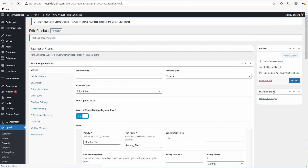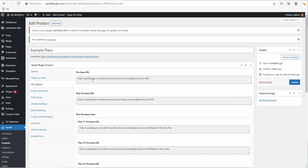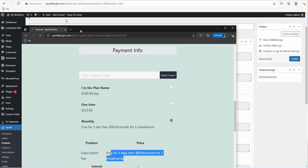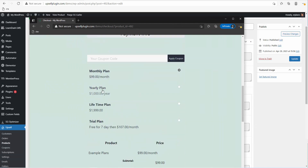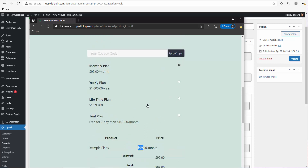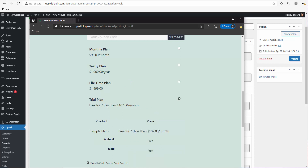Now if we go back to URL options we can grab our purchase URLs. Let me grab the purchase URL for this product and open it in an incognito tab. As you can see we have our four plans: the monthly plan at $99 a month, the yearly plan updating to $1,000 per year, the lifetime plan as a one-time payment, and the trial plan — free for seven days then $107 per month.